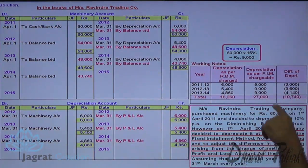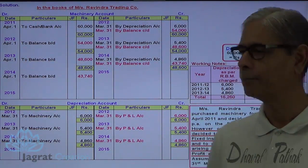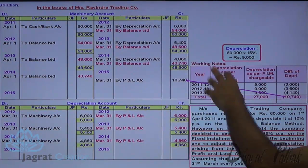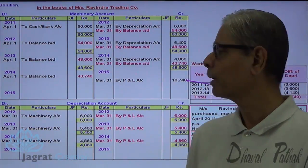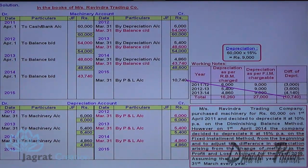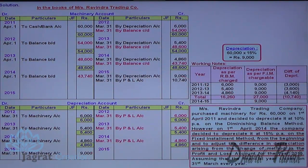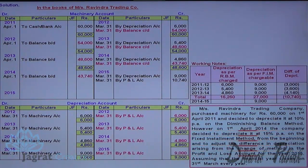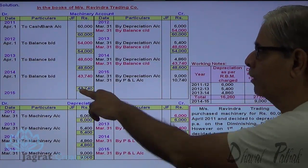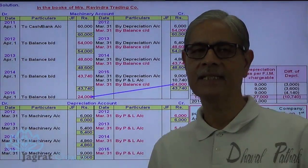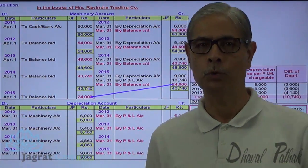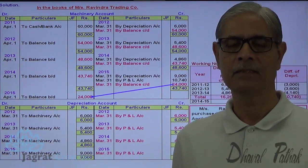Now in the fourth year, we are required to provide depreciation by fixed installment method: Rs. 9,000. Depreciation account debit to machinery account credit; profit and loss account debit to depreciation account credit. The prior period adjustment amount of Rs. 10,400 must be debited straight to profit and loss account, not to depreciation account, as it is a prior period adjustment. Striking the closing balance: 43,740 minus the adjustments gives a closing balance of Rs. 24,000, which becomes the opening balance for the next year. This is how the change in method of depreciation is operated. Thanks to all of you.